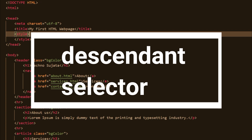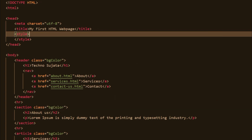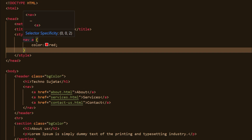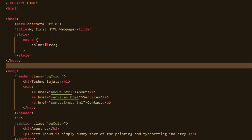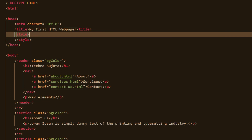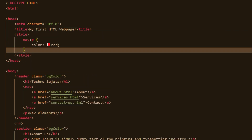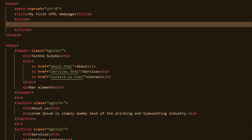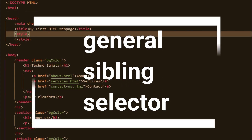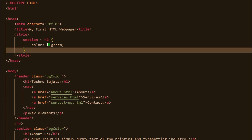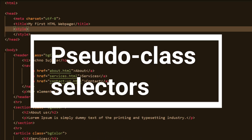Next let's explore combinator selectors. There are four types. First is the descendant selector — if you want to apply CSS to all descendant elements of a specified element, use the descendant selector by adding a space between two selectors. For example, it will apply CSS to all anchor elements inside a nav element. Next is the adjacent sibling selector, which applies CSS to the element immediately following a specified element — for example, a p element placed immediately after a nav element. Next is the child selector, which applies CSS to all direct child elements of a specified element. Finally, the general sibling selector applies CSS to all elements that are next siblings of a specified element.